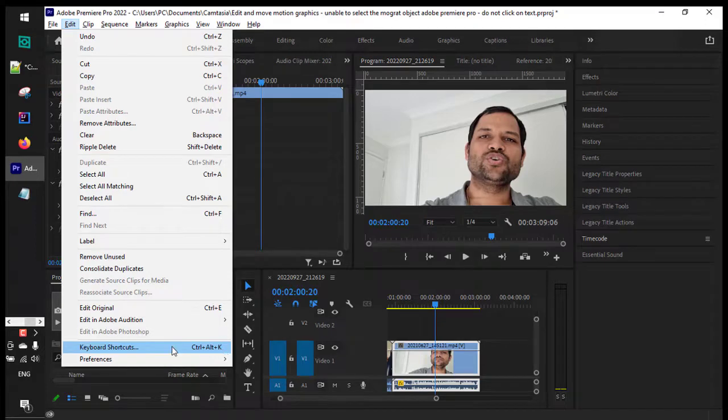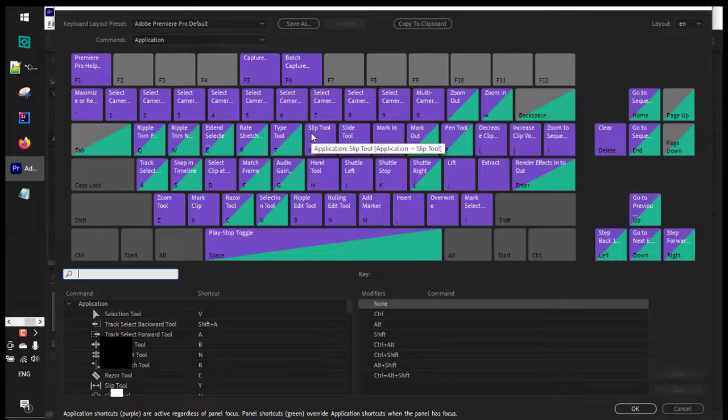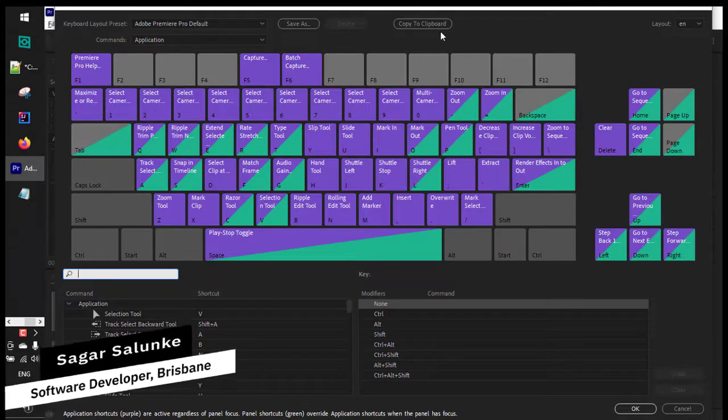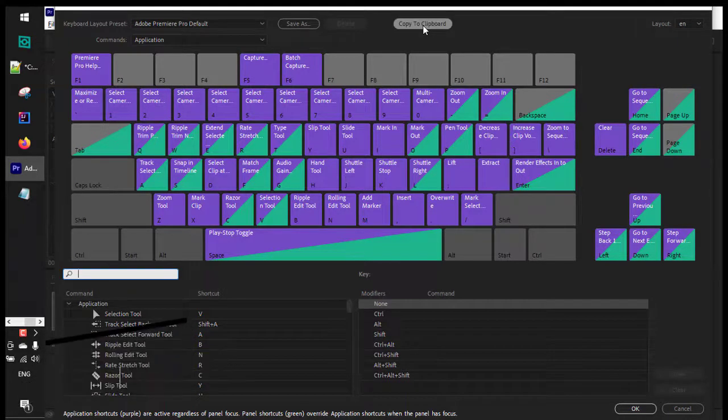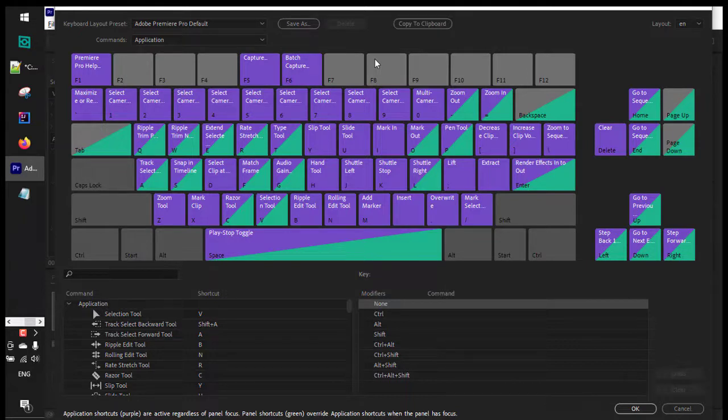Once you open this dialog, you can see there is a Copy to Clipboard option. Just click on that and all the shortcut keys are copied to the clipboard, and then you can paste it.